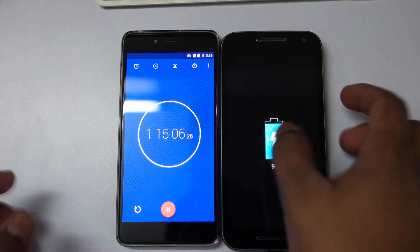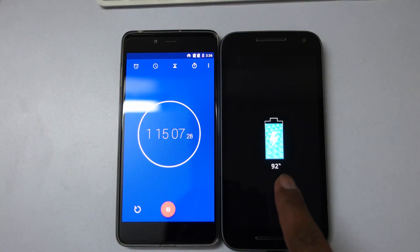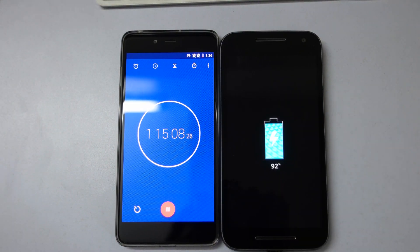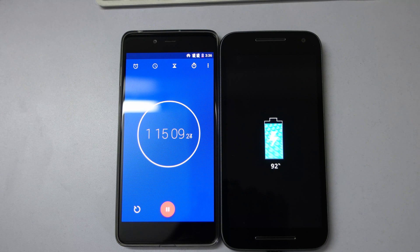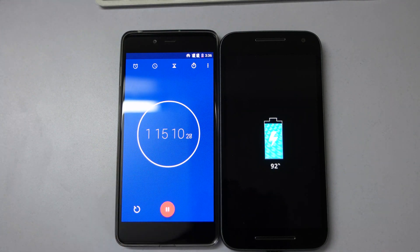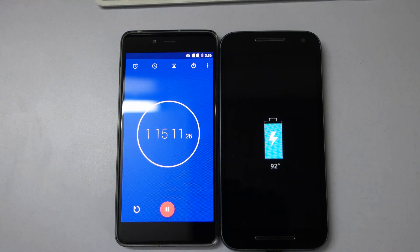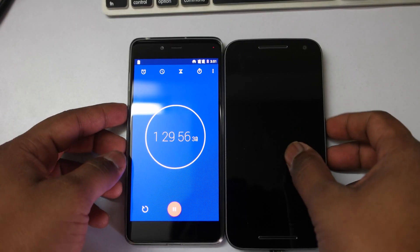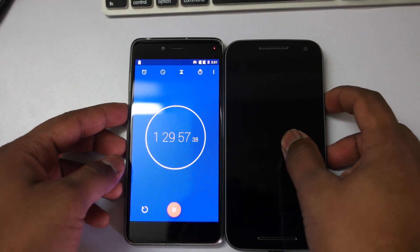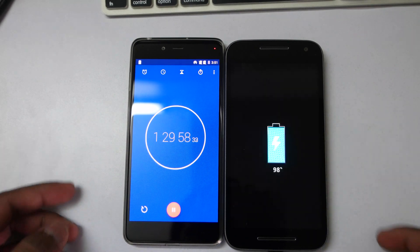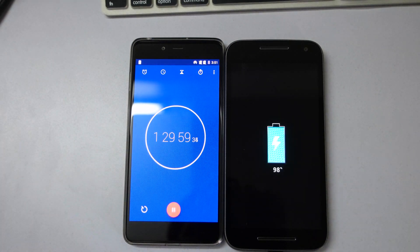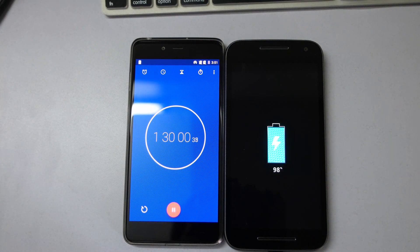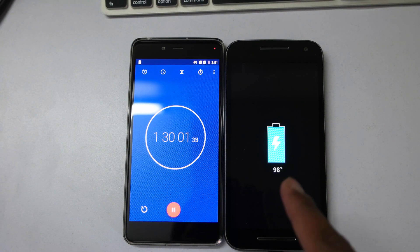In about one hour 15 minutes, it reached 92%. And in one hour 30 minutes, it was at 98%. That is really cool.